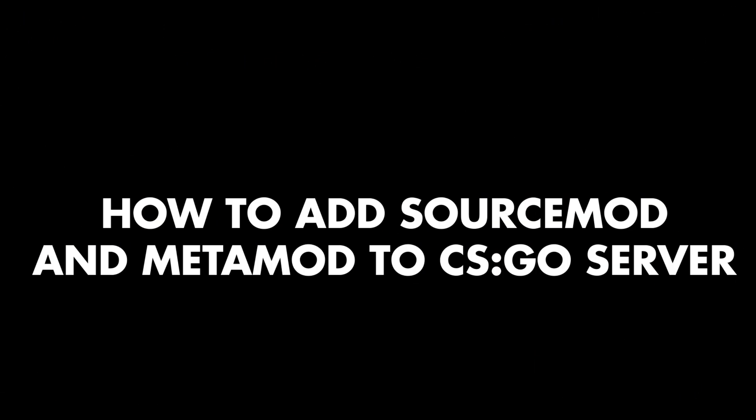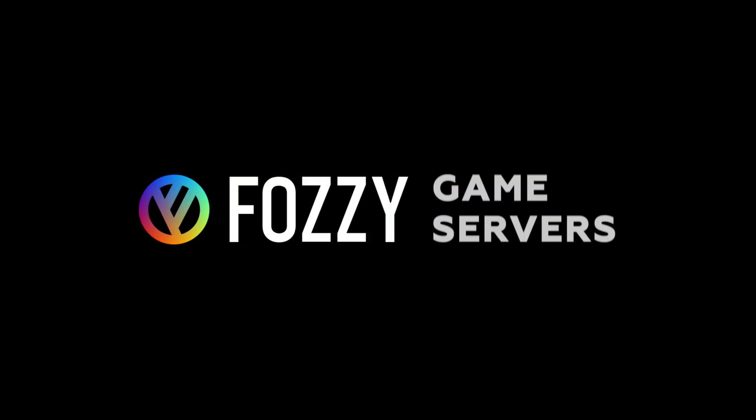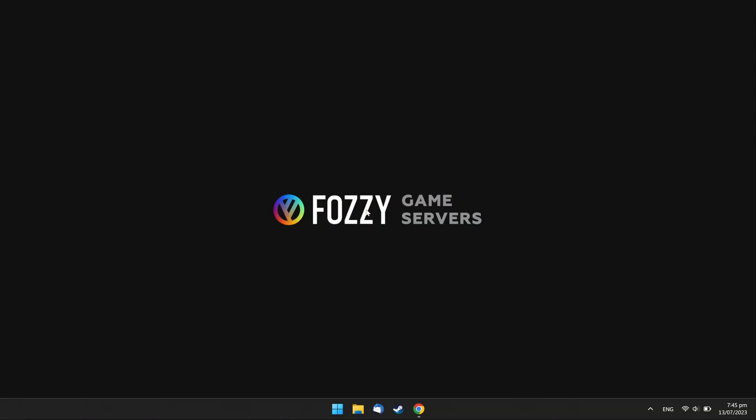Welcome to the New Game Server Tutorial, How to Add Source Mod and Metamod to CSGO Server, by Fozzy Game Servers.